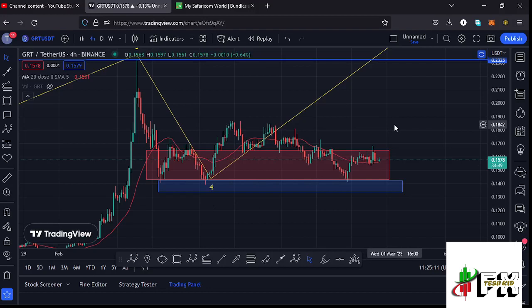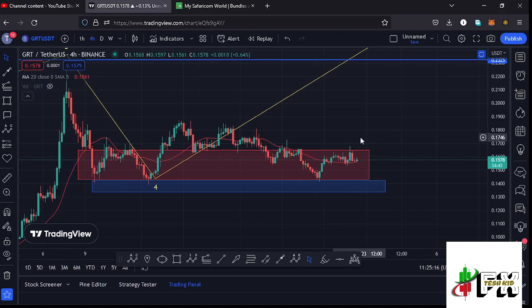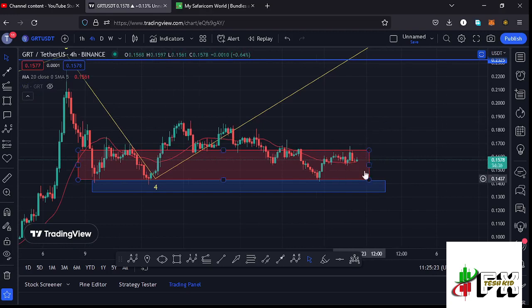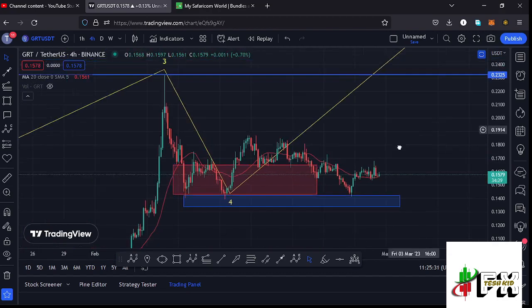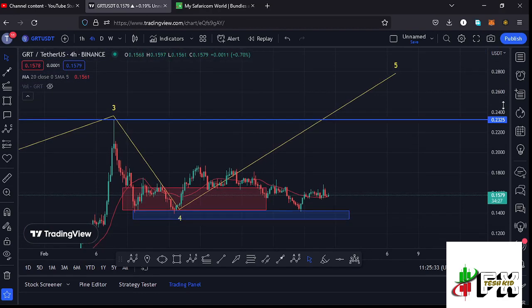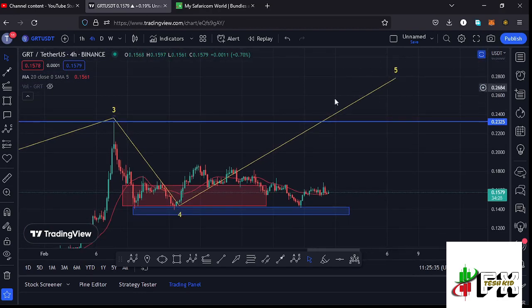Welcome back to TechKid FX for another GRT price prediction update. In this video, I'll be giving you the latest developments happening on the GRT chart, which at the time of this recording is holding above the 20-day MA on the four-hour chart. We have also fully maximized our minimum target area to the lower side in the formation of wave four, and I still believe that soon we are going to start that massive bounce to the upside in the formation of wave five.